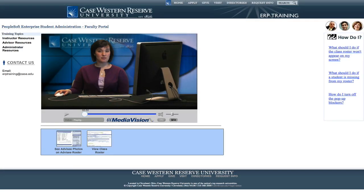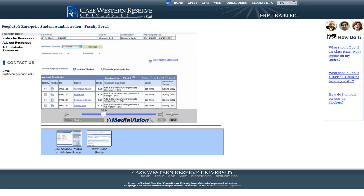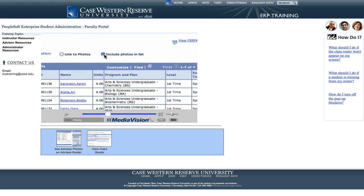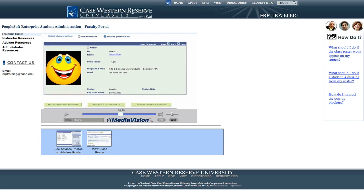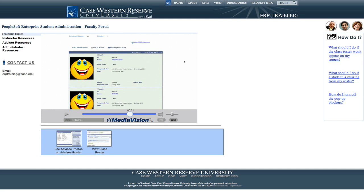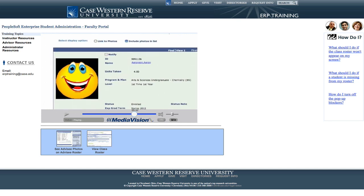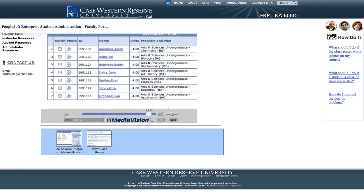Sometimes the easiest way to remember a student's name is by connecting it to their face. The system contains all students' photos from their ID cards. You can access the pictures of students in your class by clicking the Include Photos and List radio button in your class roster. Because of the size of the photos, you'll only see one student's photo when you first click the radio button. You can see every student's photo at once by clicking the View All link. Return to the view of just student names by clicking the Link to Photos radio button. If you want to see just one photo of a specific student, click the photo icon in the photo column of the class roster.